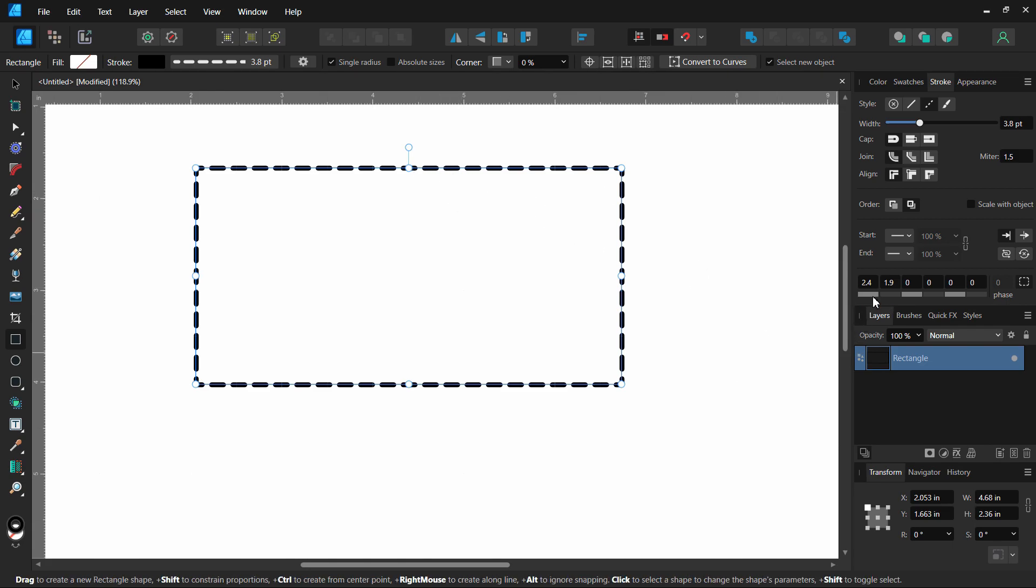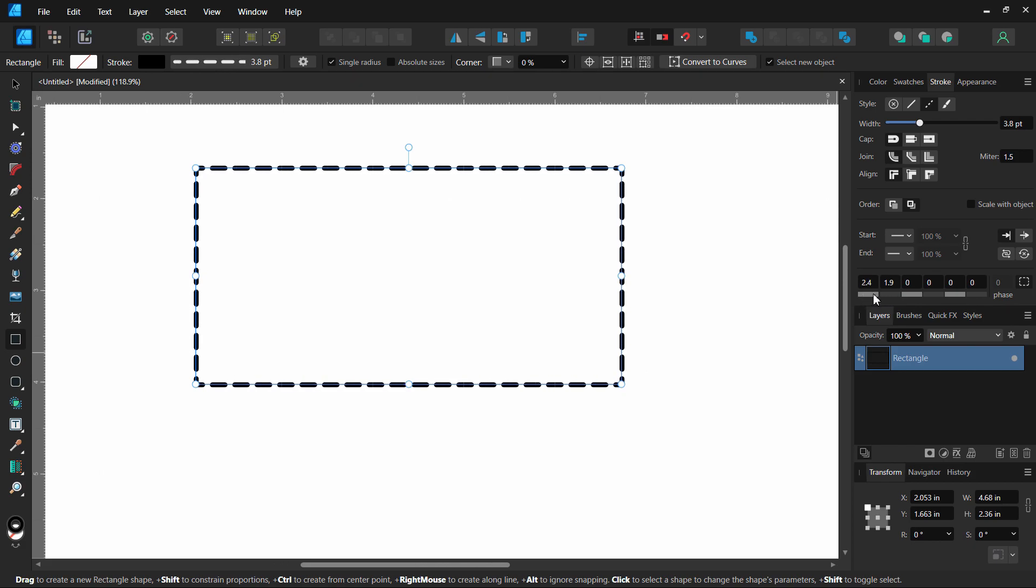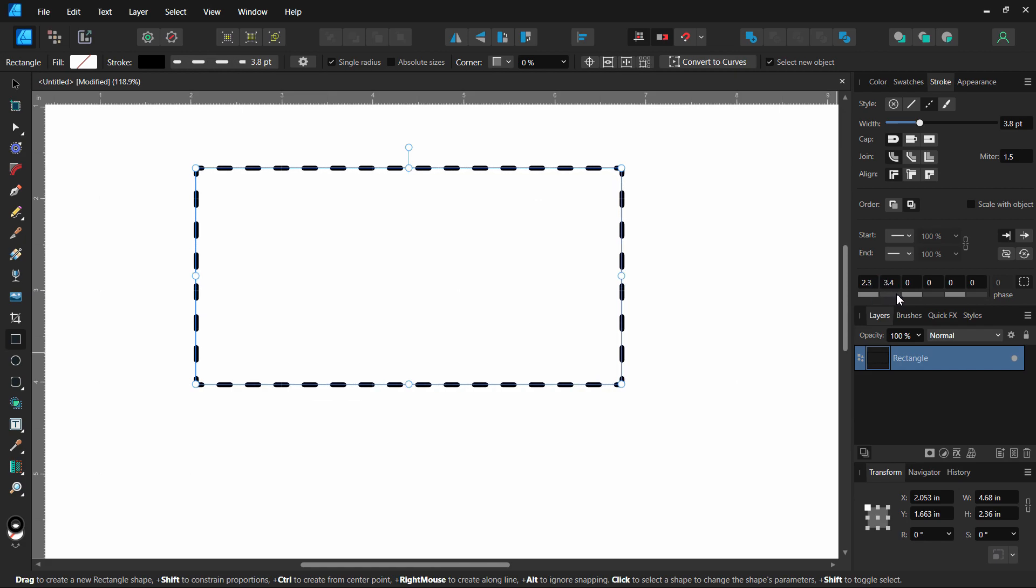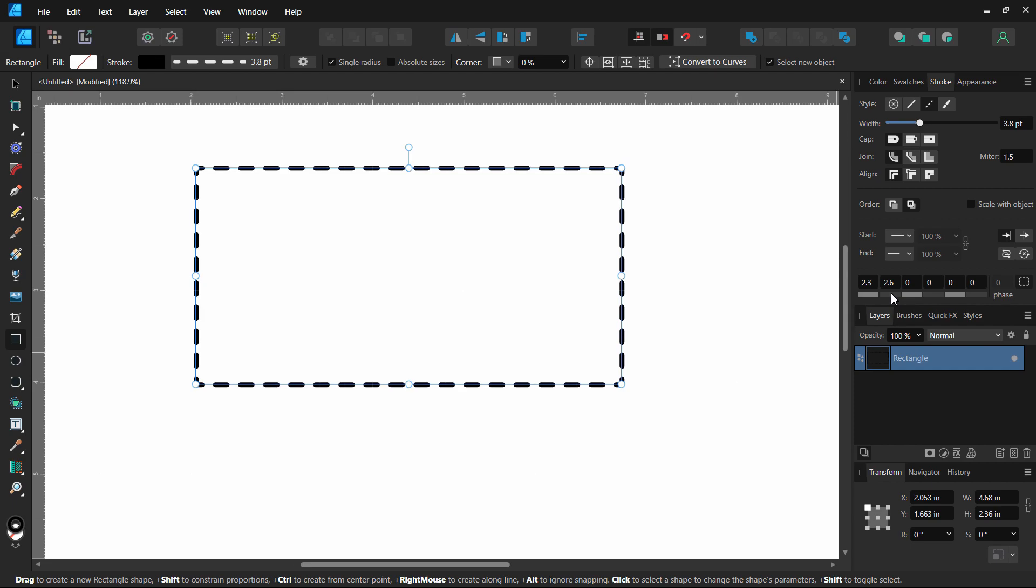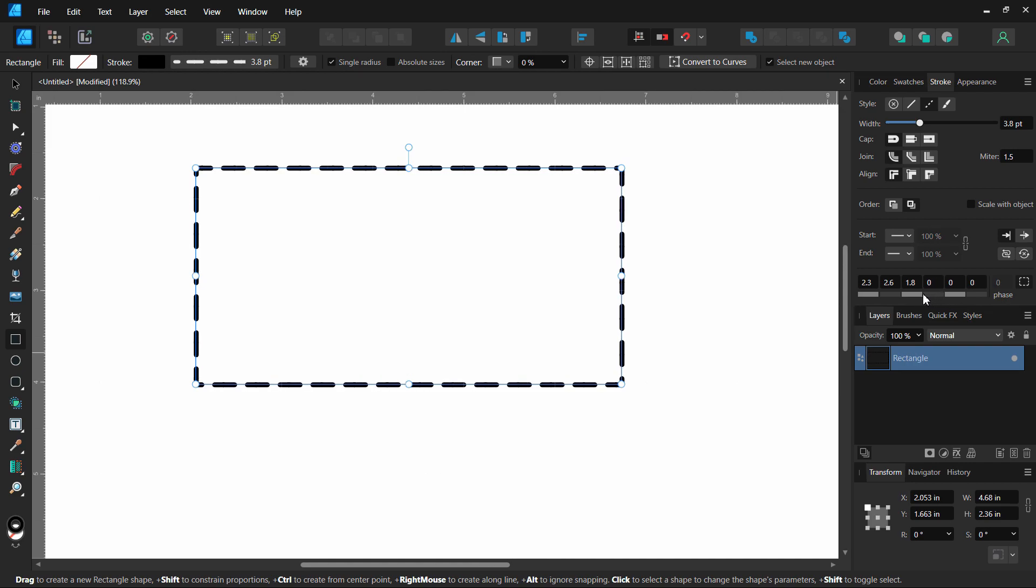You can manipulate those dashes how you want with each of these individual boxes. This one changes the length of those dashes, and you can also change the spacing between the dashes, and just a lot of other ways that you can change how those dashed lines look.